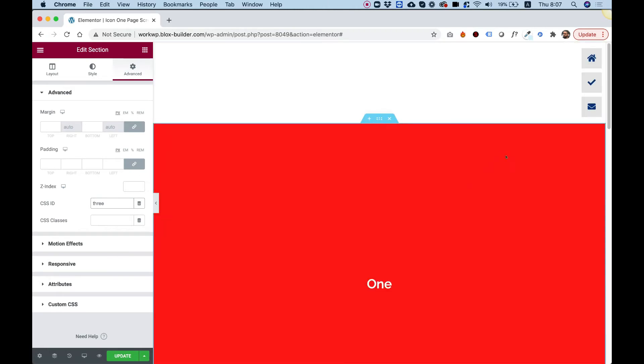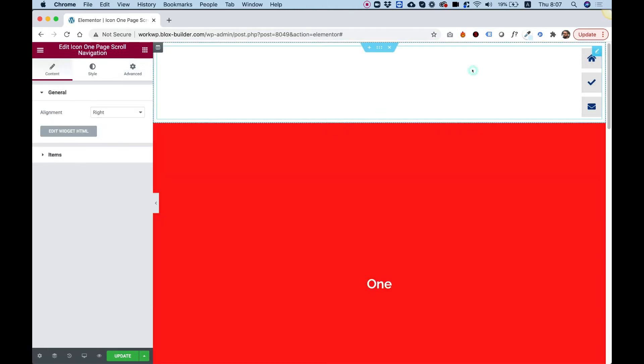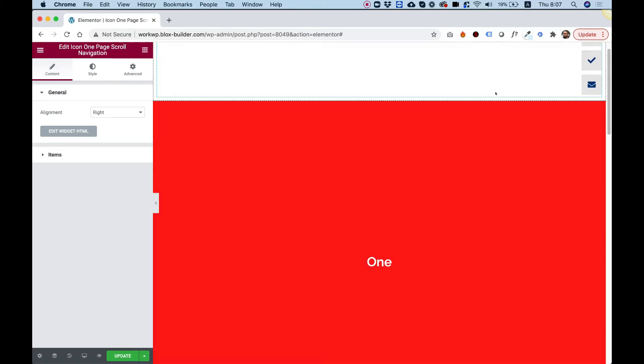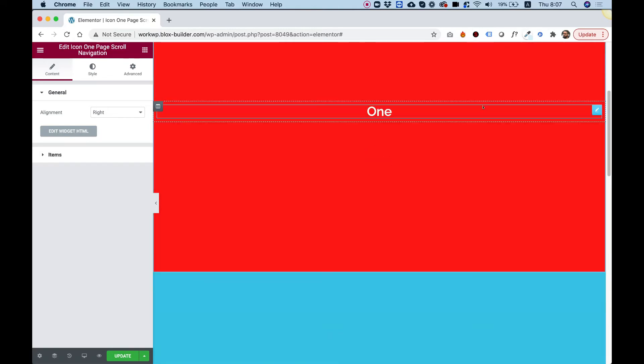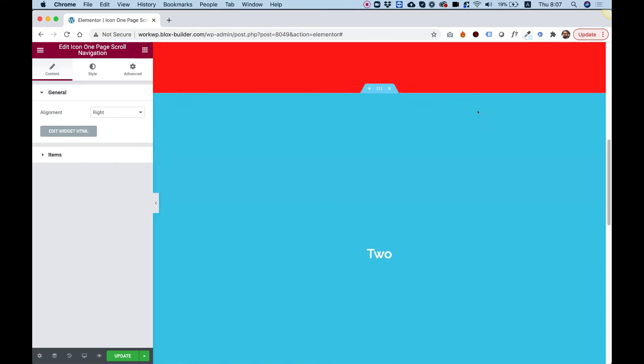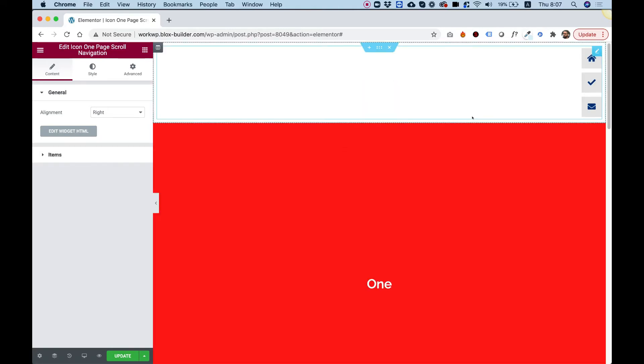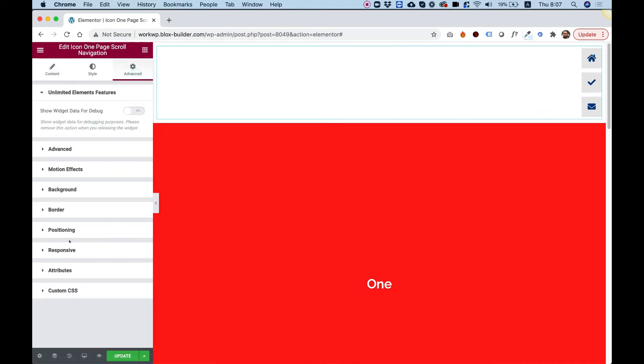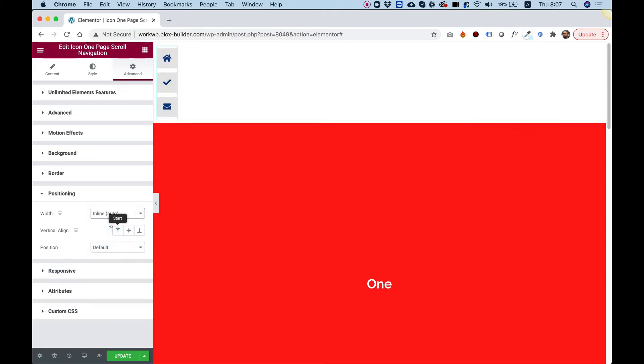Next, let's jump into the widget itself. We don't want it to be at the top of our website, but we want it to scroll down as we scroll. Click on the widget, go into the advanced tab, positioning, and change the width to inline auto.